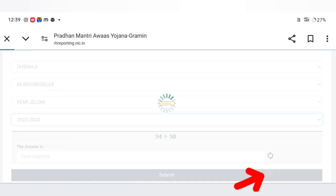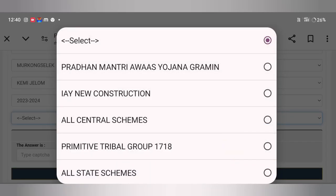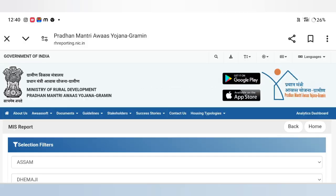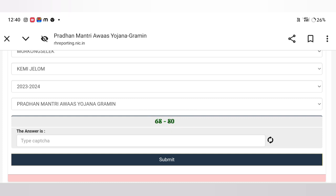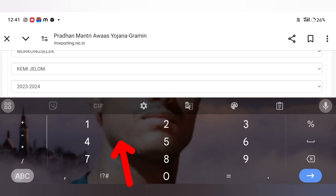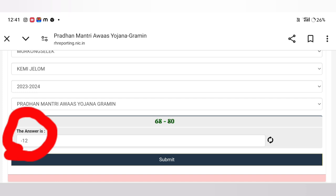I selected this option — it has selected $300 for this option. We'll also choose the security captcha. We'll choose 68-8, choose the captcha, then choose plus and minus. I will choose minus 12 and click on the submit button.